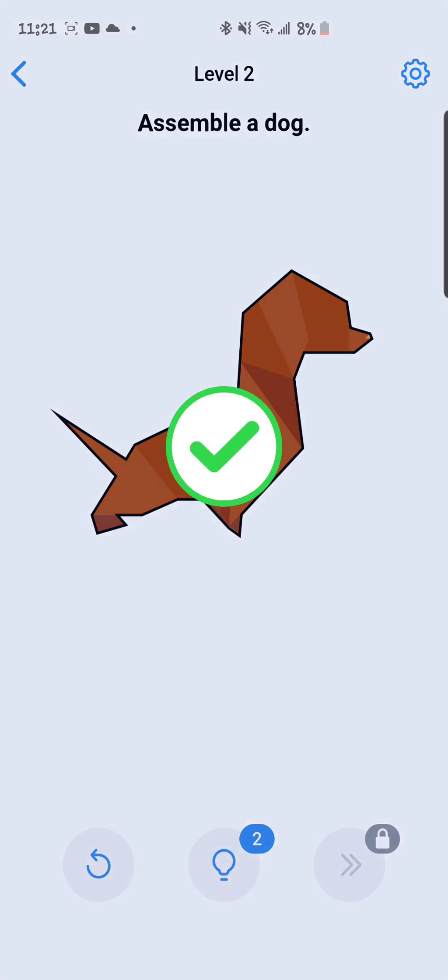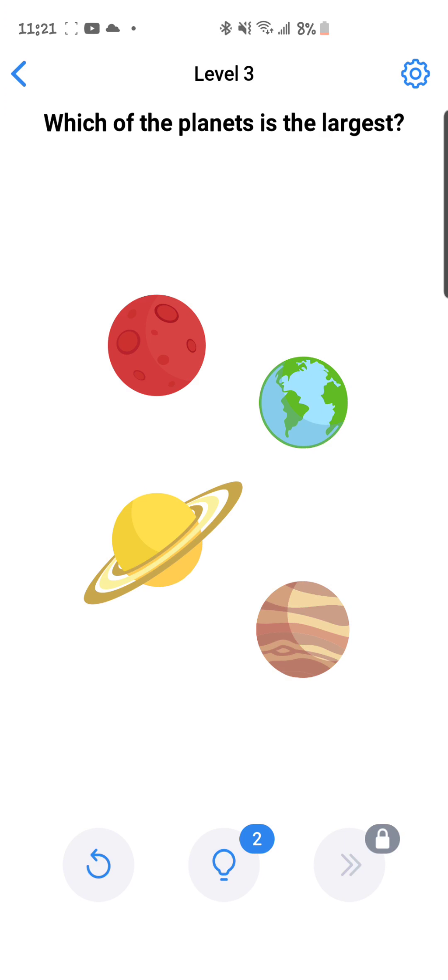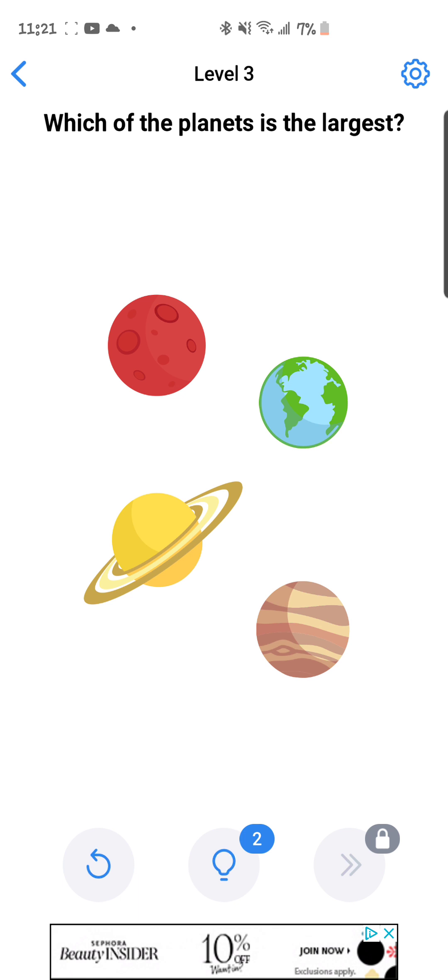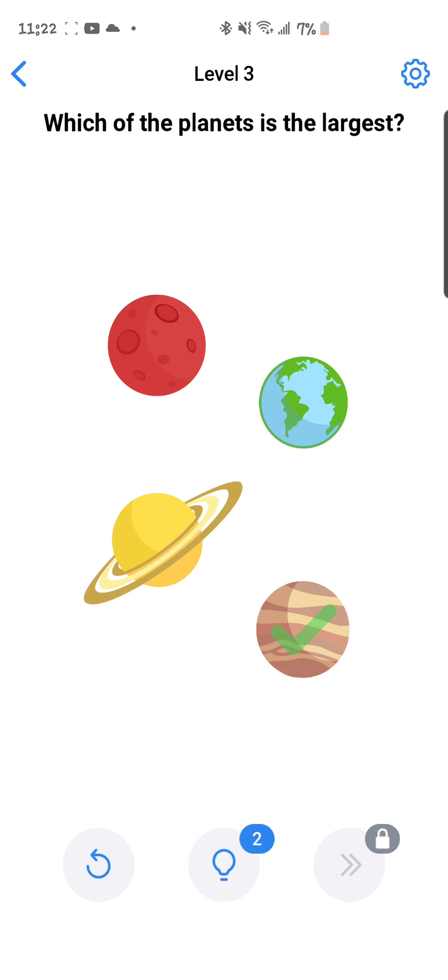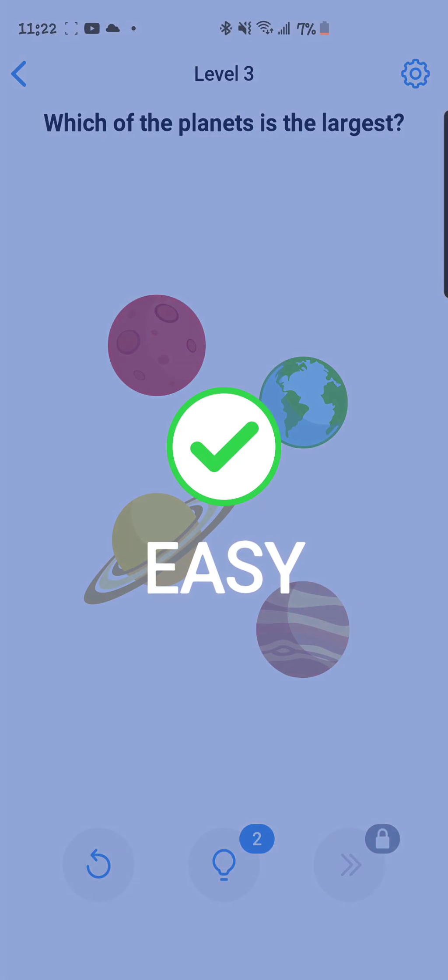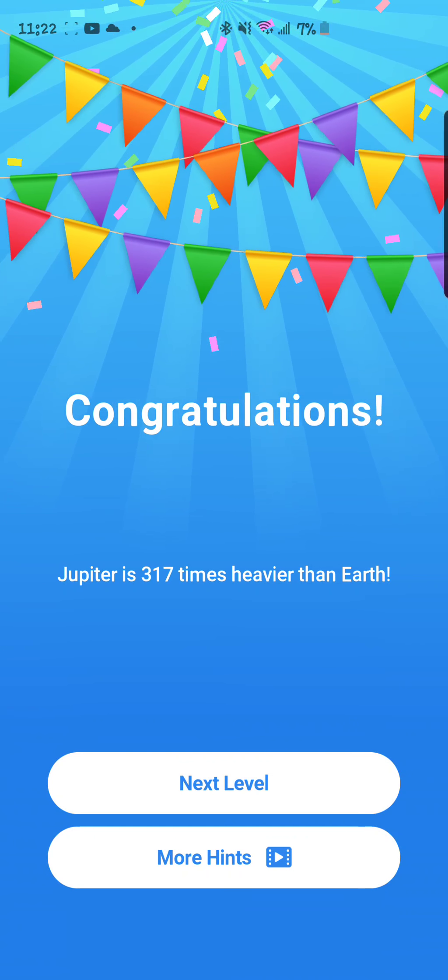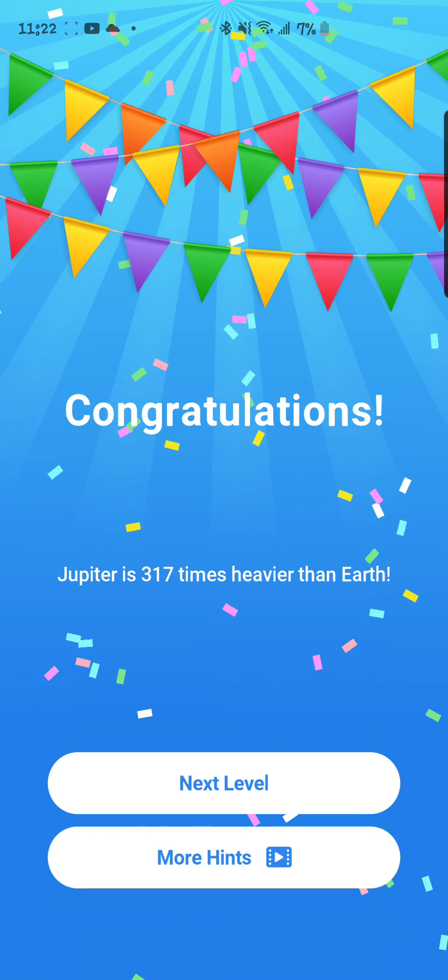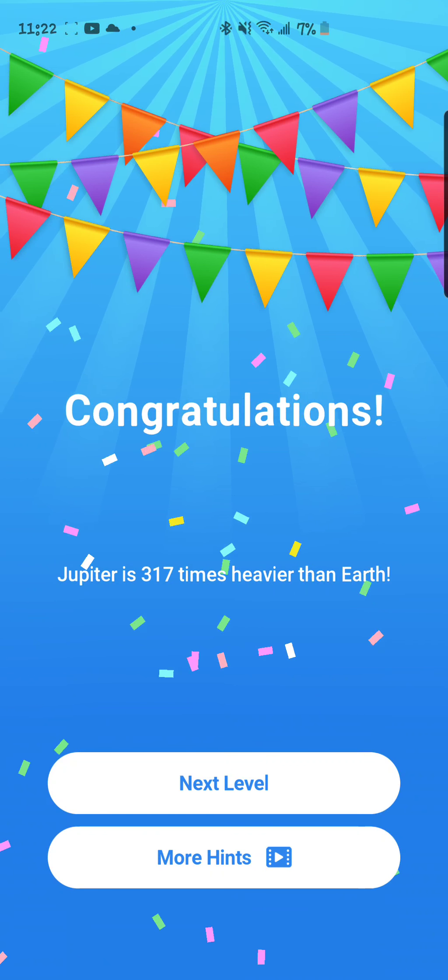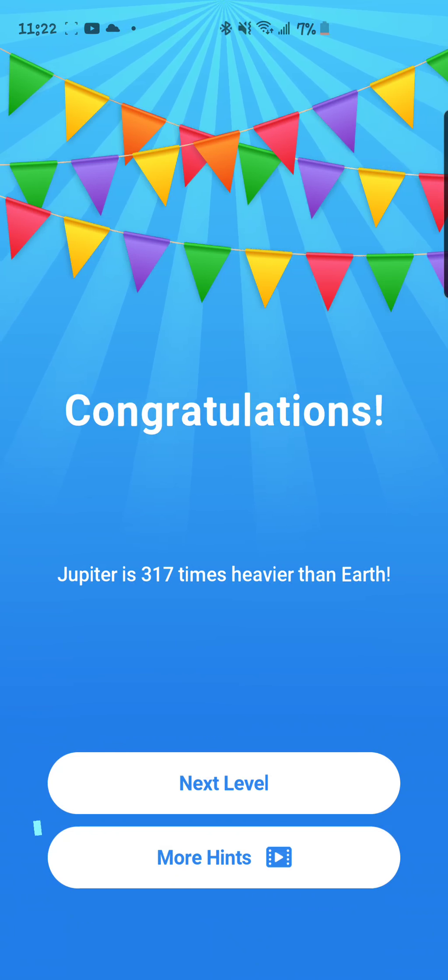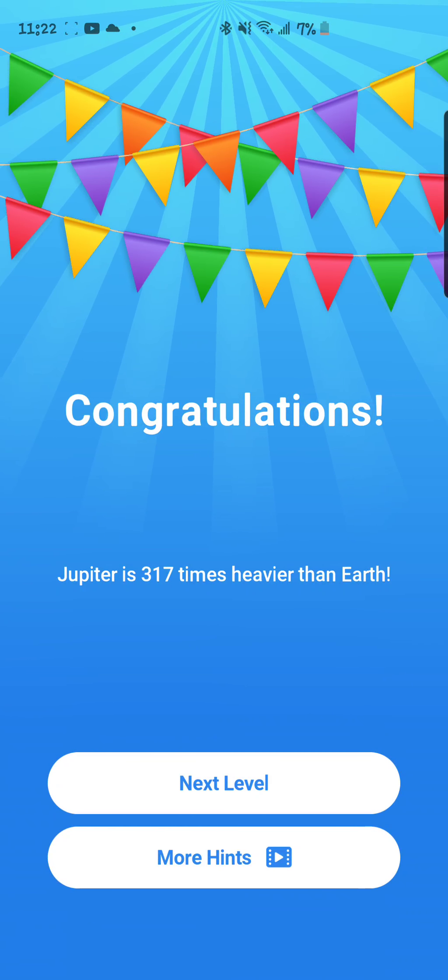So yeah, they named it correctly. It's an easy game. Which of the planets is the largest? I cannot even recognize what was it. They should have named it. I remember it by name. Jupiter is 317 times heavier than Earth. Okay good, that's good general knowledge, you know.